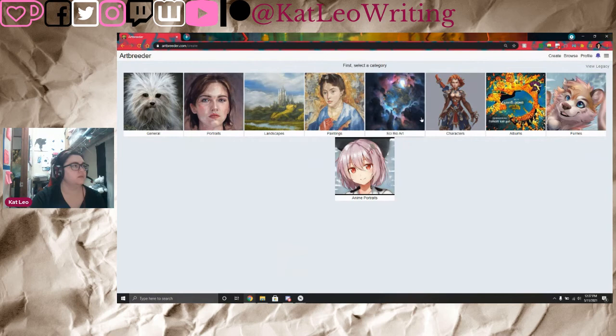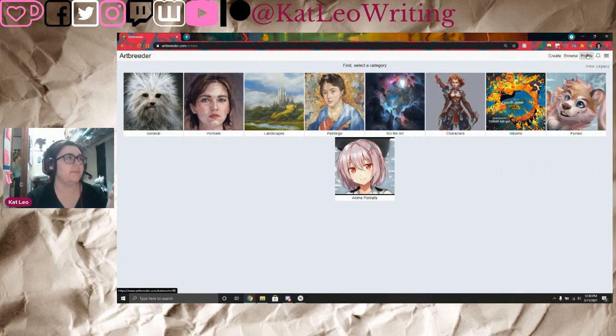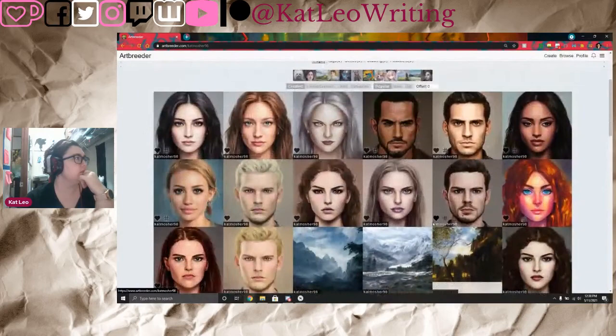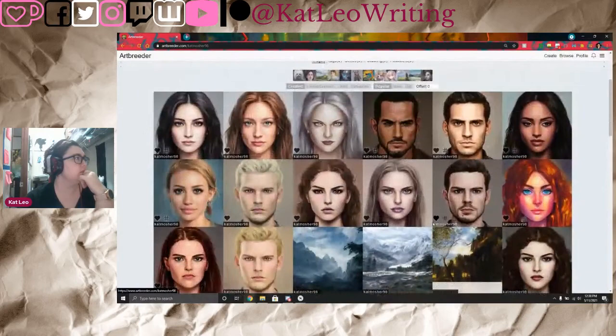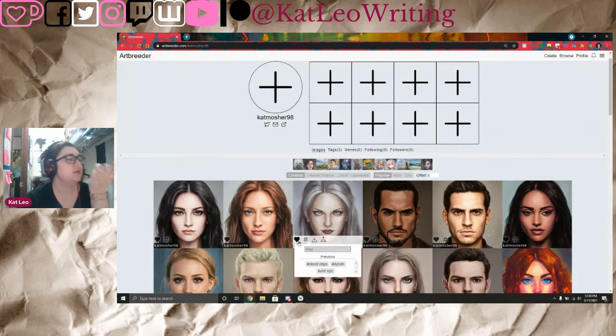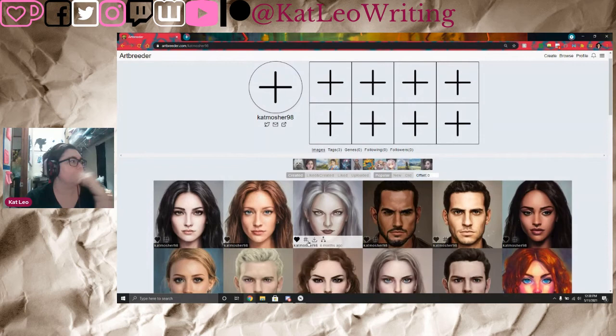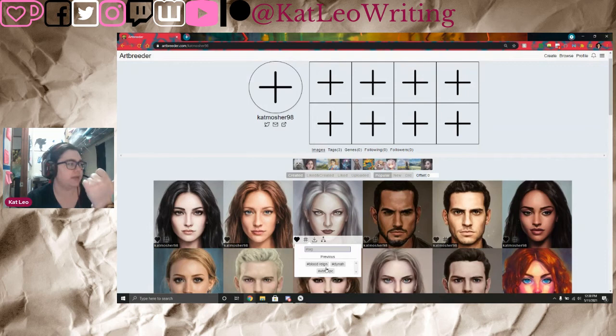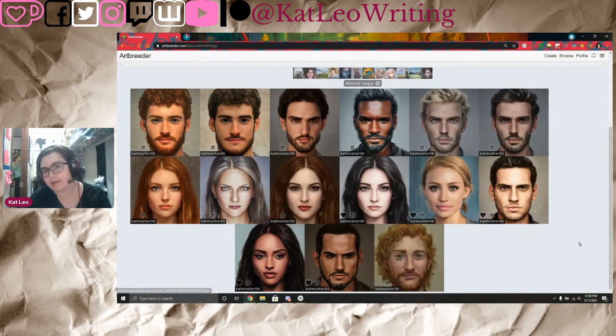I highly recommend getting on here and playing with it, but you might want to set a timer for yourself because Artbreeder is kind of an addiction — it's very addicting. This is how I make characters. I've made all of these images. You have the ability to use tags; you can make your own hashtags or assign hashtags to your images to organize them. For example, these ones are tagged for Blood Ring.